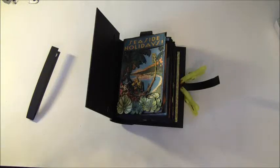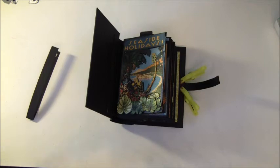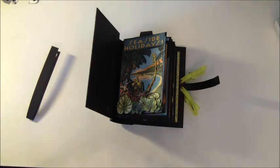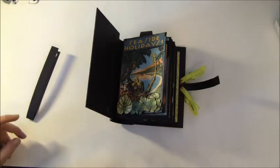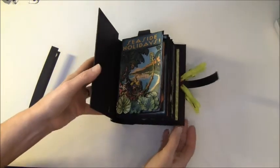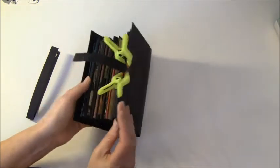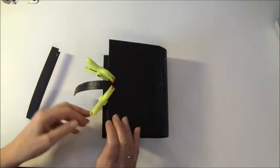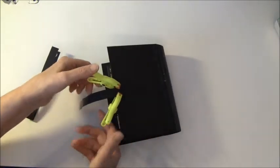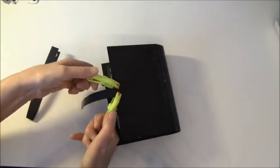Hello everyone and welcome to part eight on how to make a mini album from start to finish. Today we are going to finish up the album and we will start with a closure.